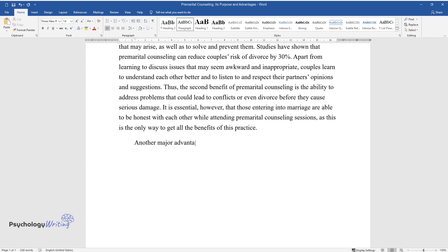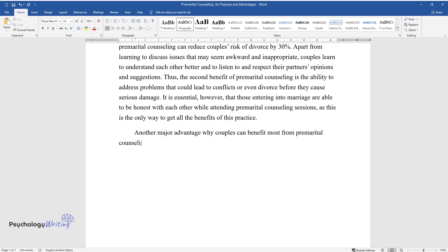Another major advantage why couples can benefit most from premarital counseling is the fact that they can discover more about themselves and their partners.